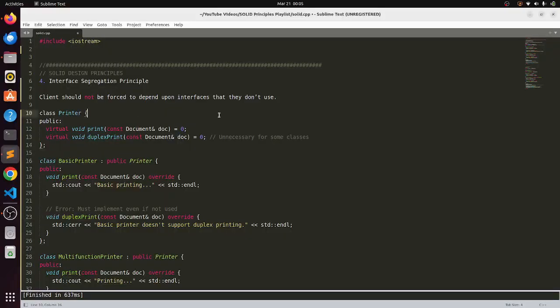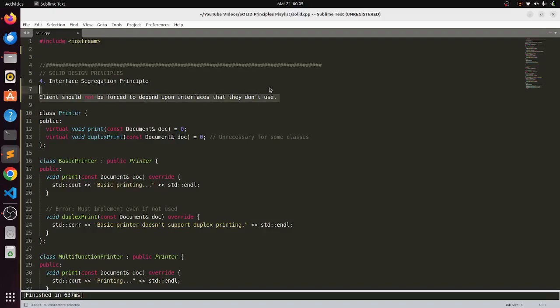Welcome my dear Dakashes. We are going to discuss the interface segregation principle today which simply states that the client should not be forced to depend upon interfaces that they don't require.